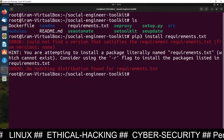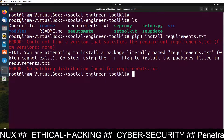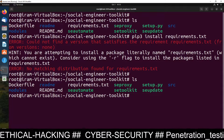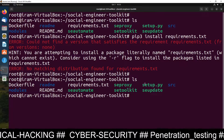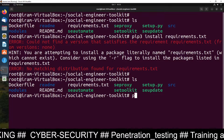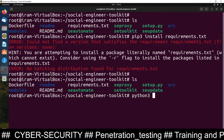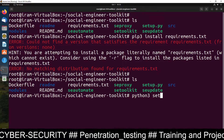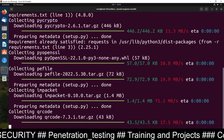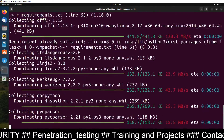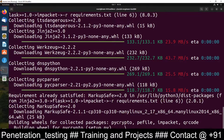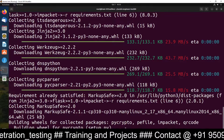Now run the ls command again and you need to run setup.py. Just type python3 setup.py and press Enter. It will now download and install all the files which are required for the SET toolkit setup.